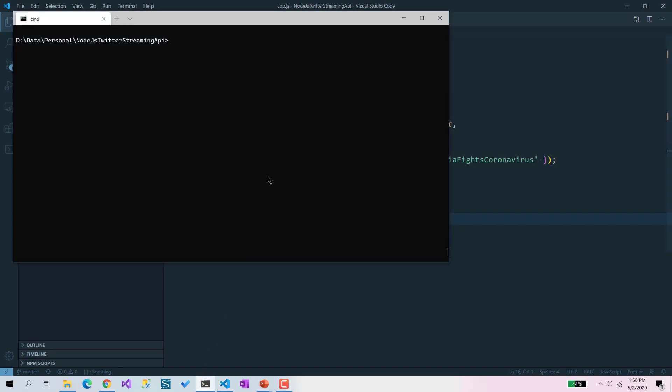Now let's run that API. I'm going to run it in the command form. Whenever somebody posts a tweet about this particular stuff, we're going to have it here. Let's wait for a few moments. I think there will be some tweets about India fights against corona.